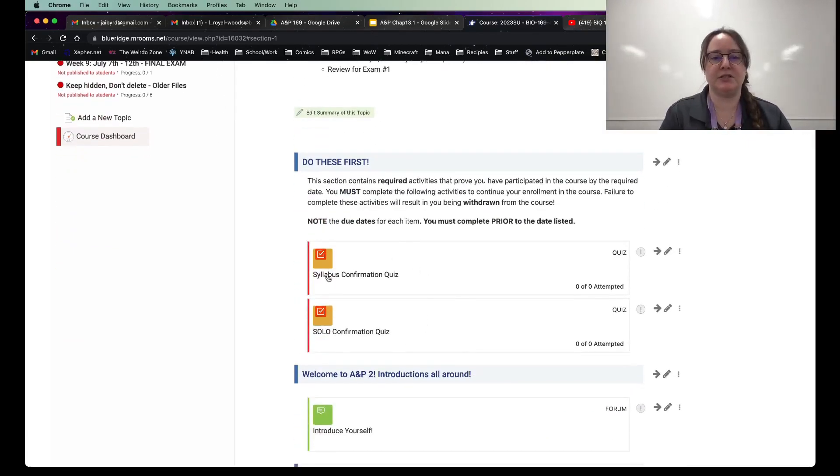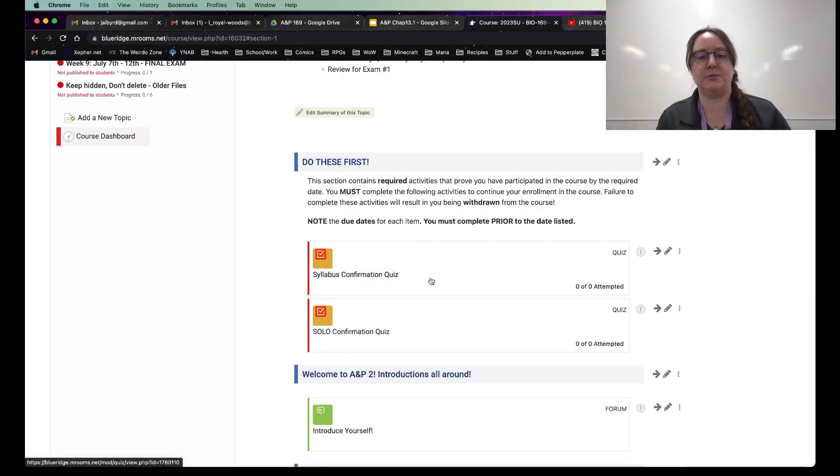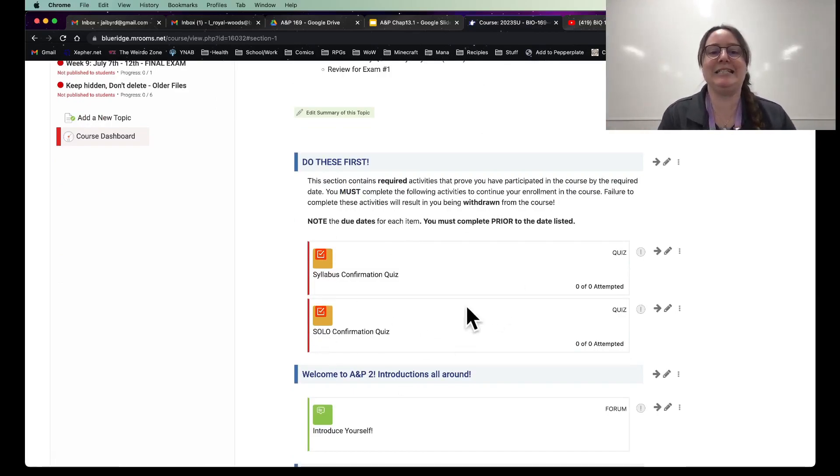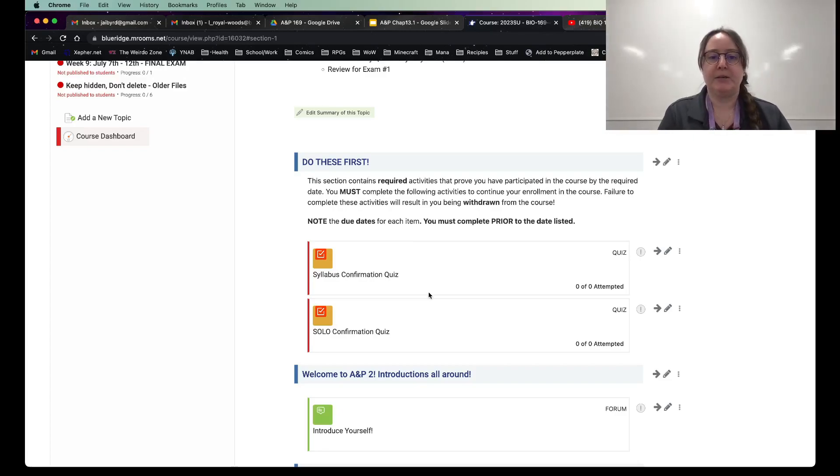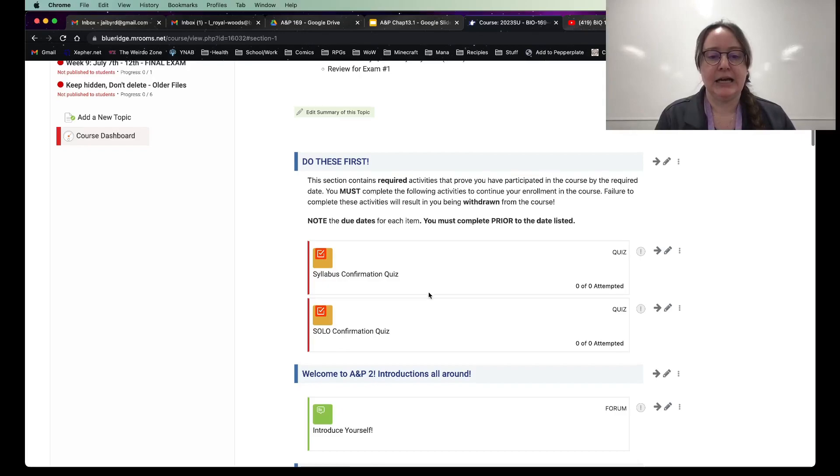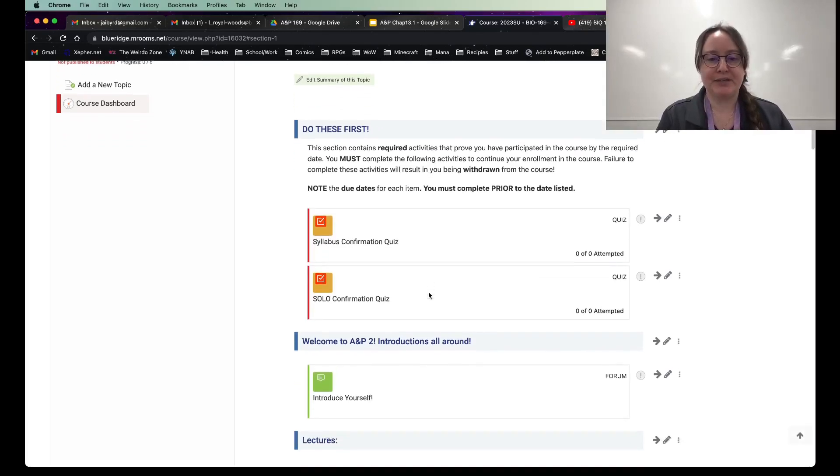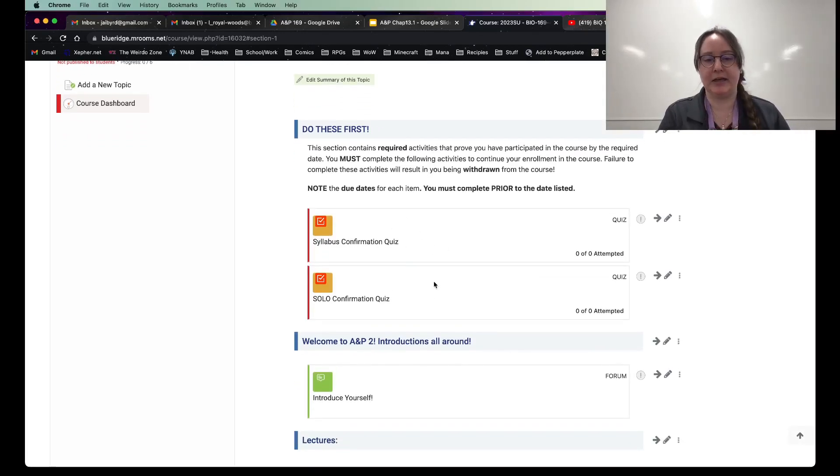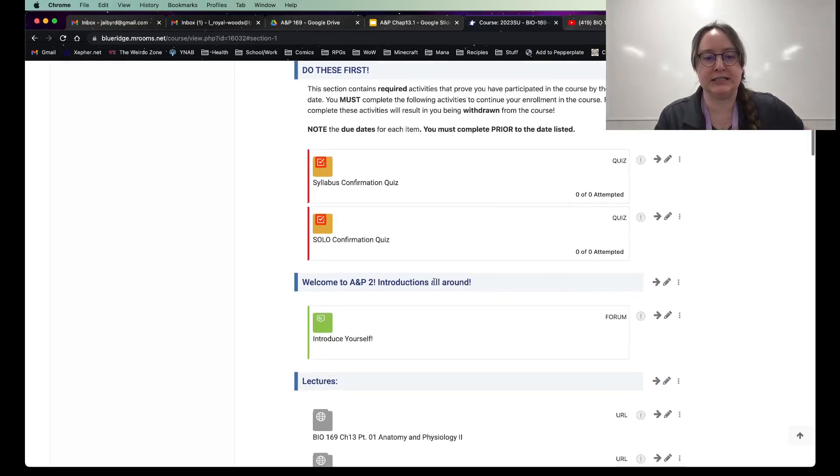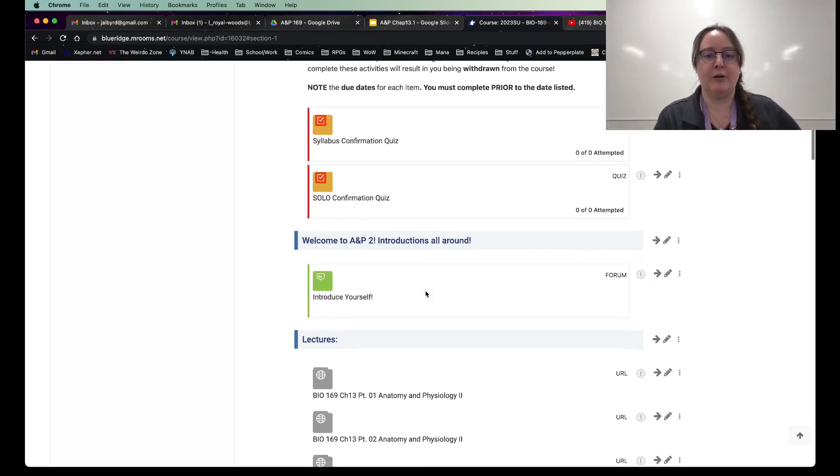This you only have to do once is the syllabus confirmation quiz using the syllabus and the syllabus confirmation quiz. Please get these done as soon as possible because I need these pretty much instantaneously. So the minute you get in, please do these. Because that has to get done first thing, first thing you get into this course, you need to get this done.